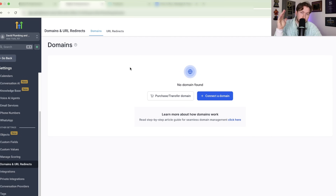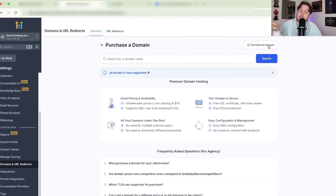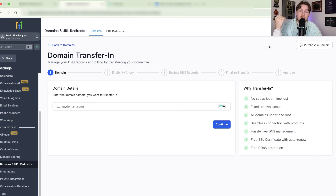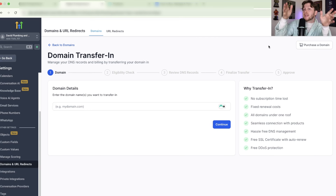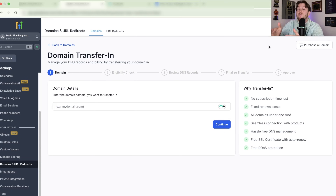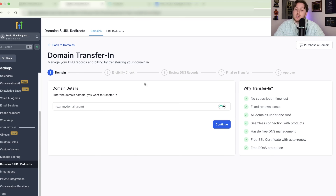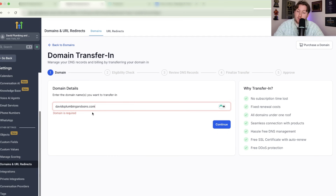That's how you purchase a domain — very simple. Now we have transfer in a domain, which is a little more complicated. This is how we take a domain from GoDaddy, Namecheap, or wherever, and bring it into HighLevel so it's now officially in HighLevel.